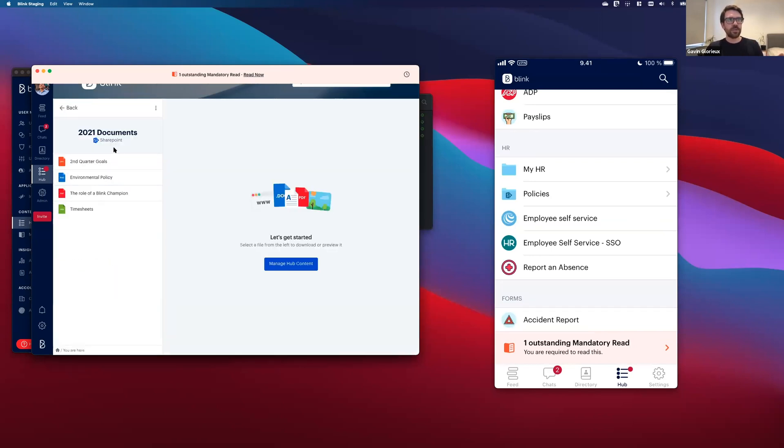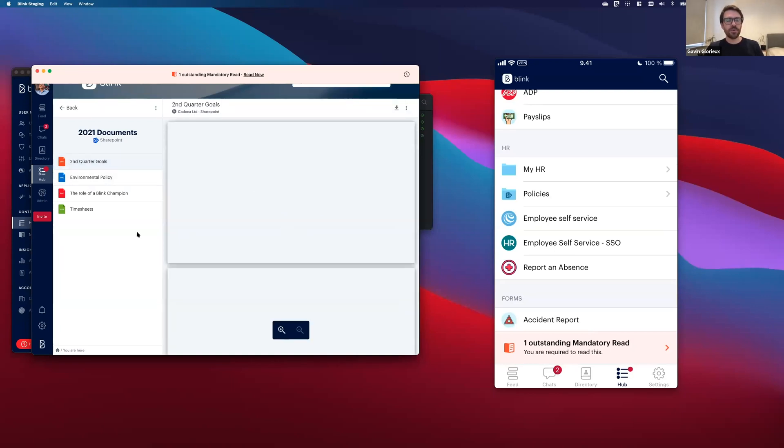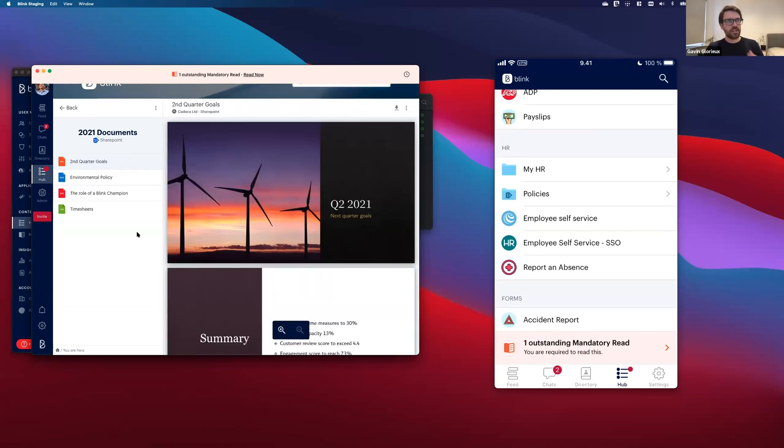And similarly, that 21 documents folder is now also synced up. And I can go ahead and preview these PowerPoint files and Excel files and so on.